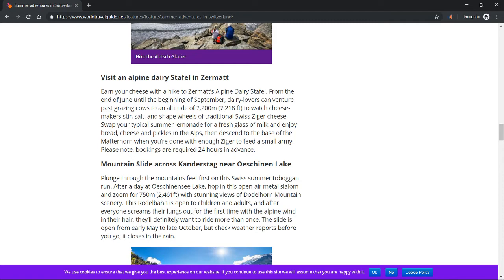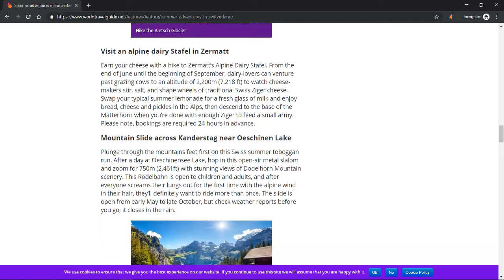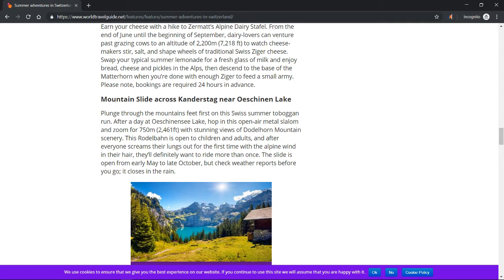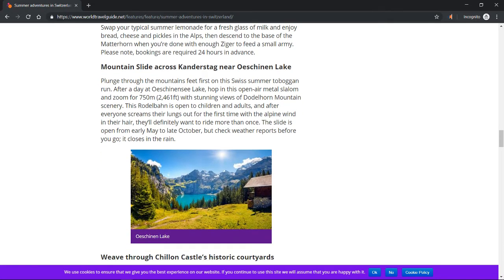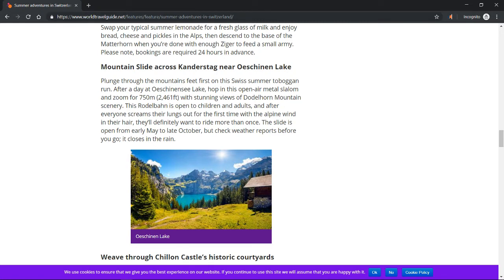Mountain slide across Kandersteg near Oeschinen Lake. Plunge through the mountains feet first on this Swiss summer toboggan run. After a day at Oeschinen Lake, hop in this open-air metal slalom and zoom for 750 meters (2,461 feet) with stunning views of Doldenhorn mountain scenery.